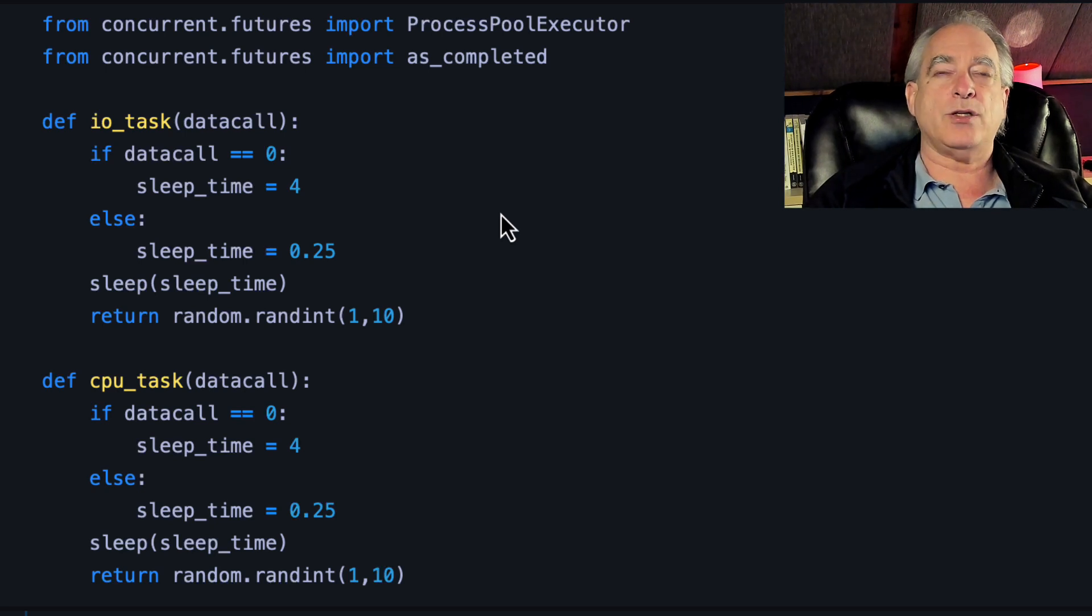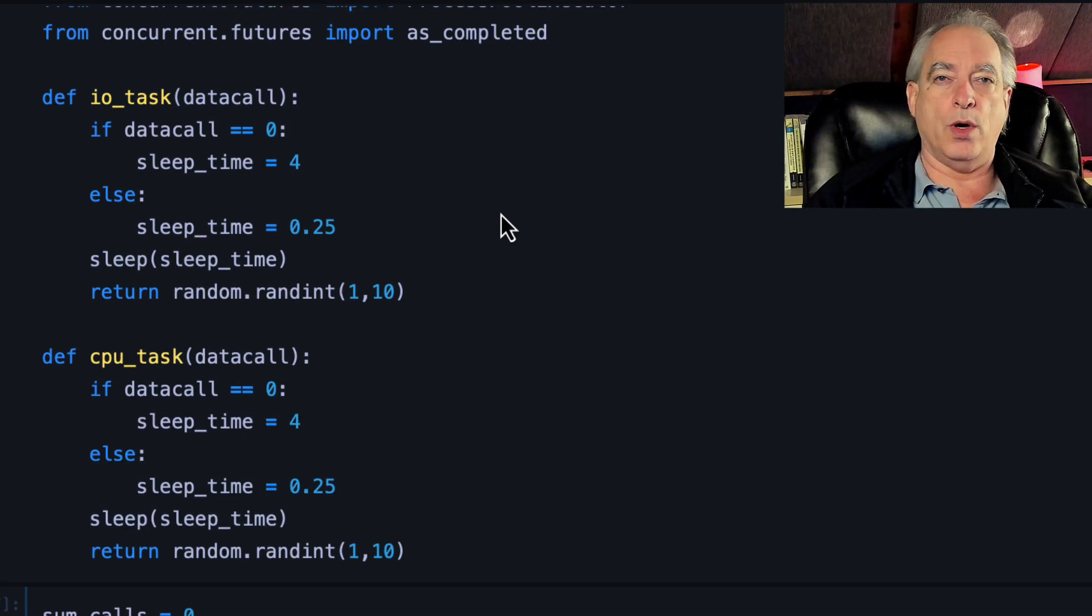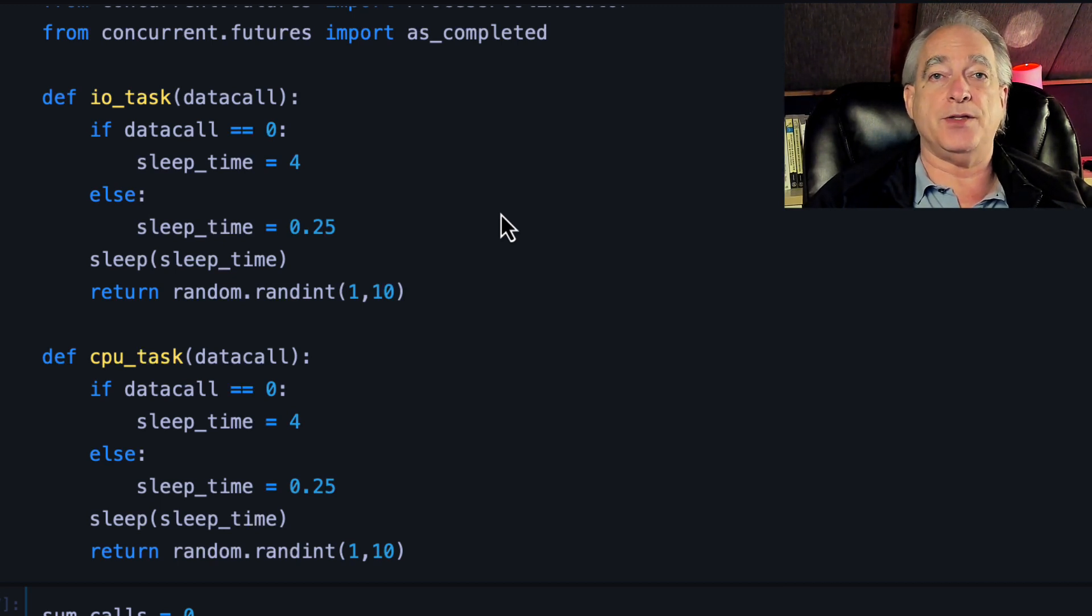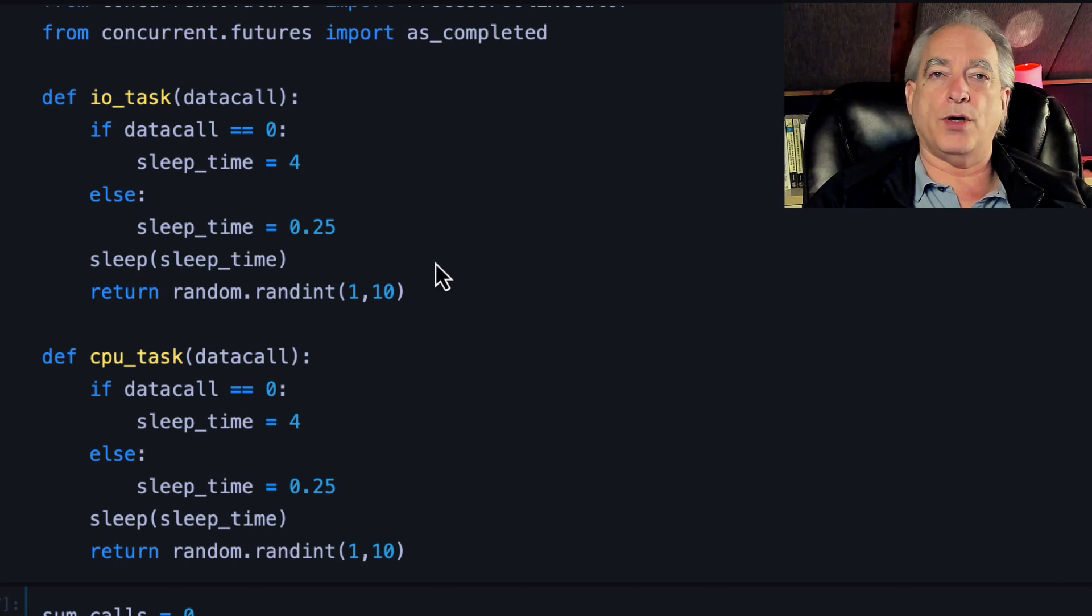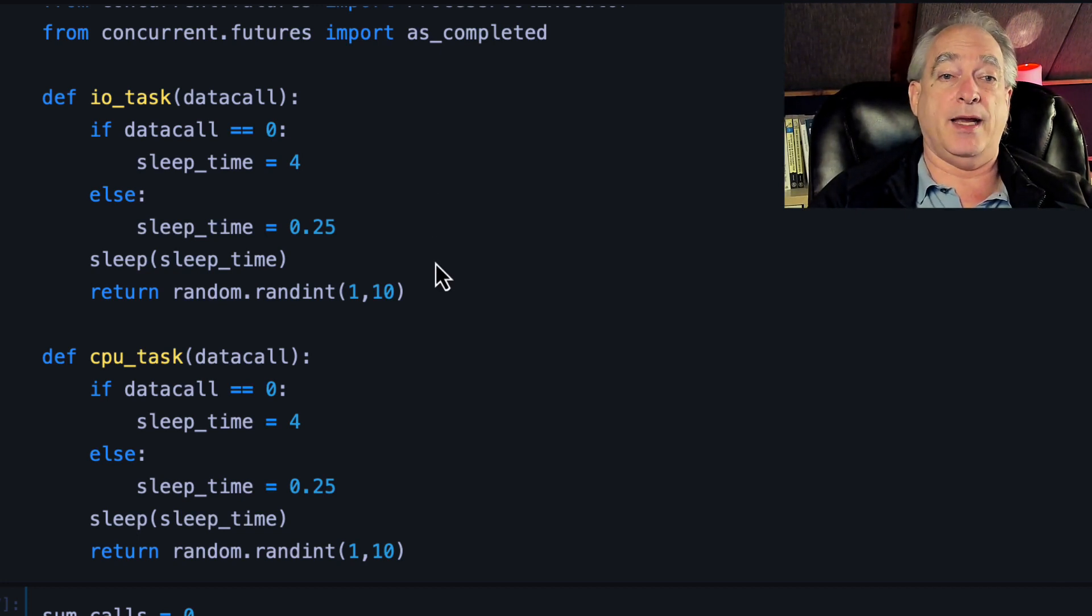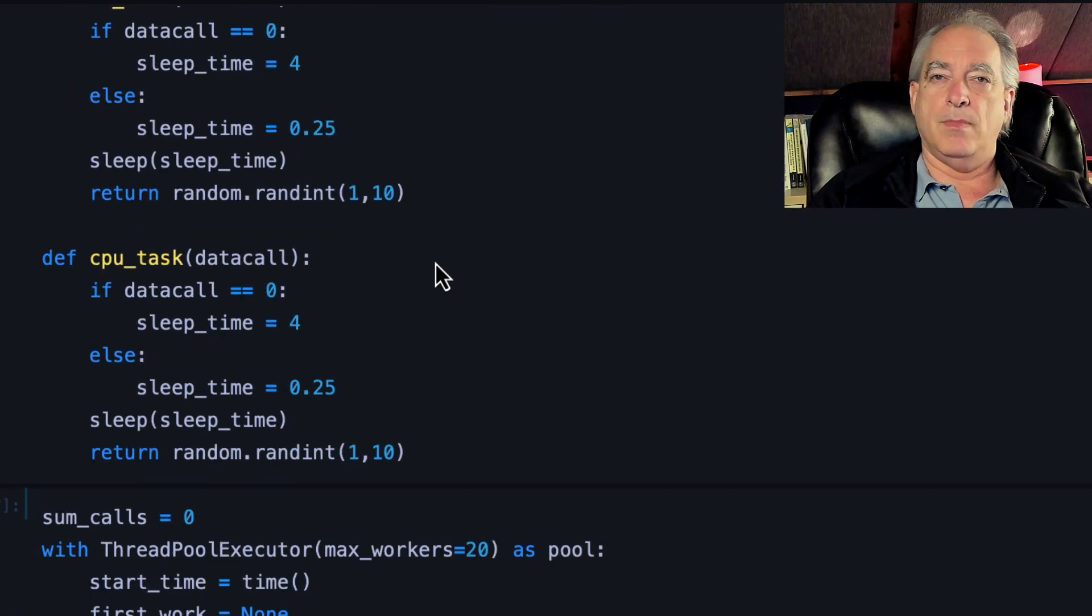And as_completed allows you to move work forward as things finish versus waiting for the first thing to finish, then the second thing to finish. I created a worst case scenario where the first thing takes four seconds and everything else takes a quarter of a second, which causes an interesting situation.